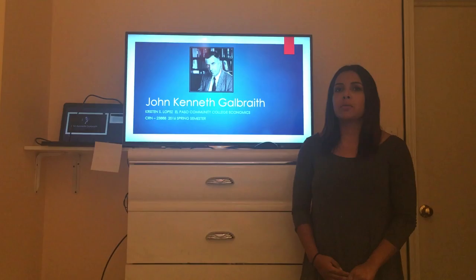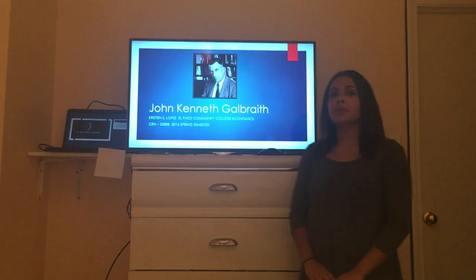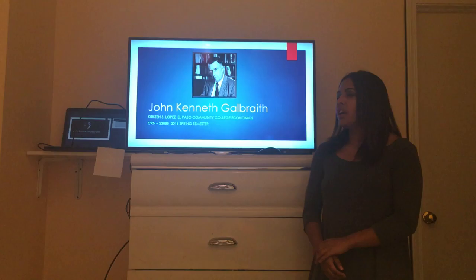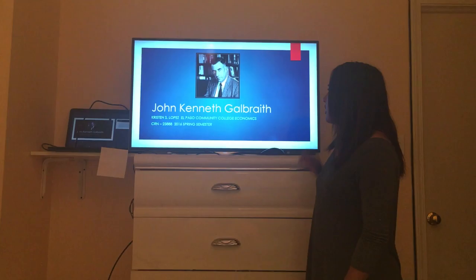Hello, my name is Kristen Lopez and today I will be giving you a presentation on the economist I was given: John Kenneth Galbraith. This is for an economics course at El Paso Community College. The CRN is 23888 and this is for the 2016 spring semester. So let's begin.